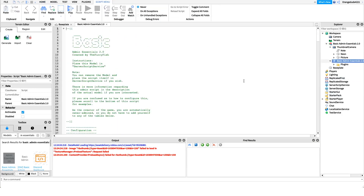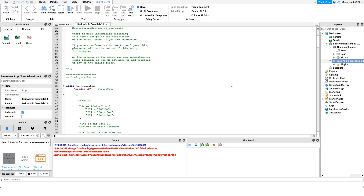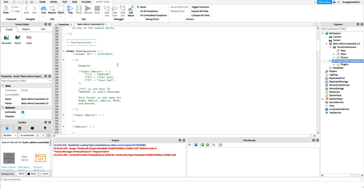Now if we head into the script, this is where we can do our configuration for the admin. Maybe we want a custom message when people use the end command, or maybe we want only certain admin levels to be able to use certain commands. We can do this by configuring the admin. The configuration is set up with a local configuration table.